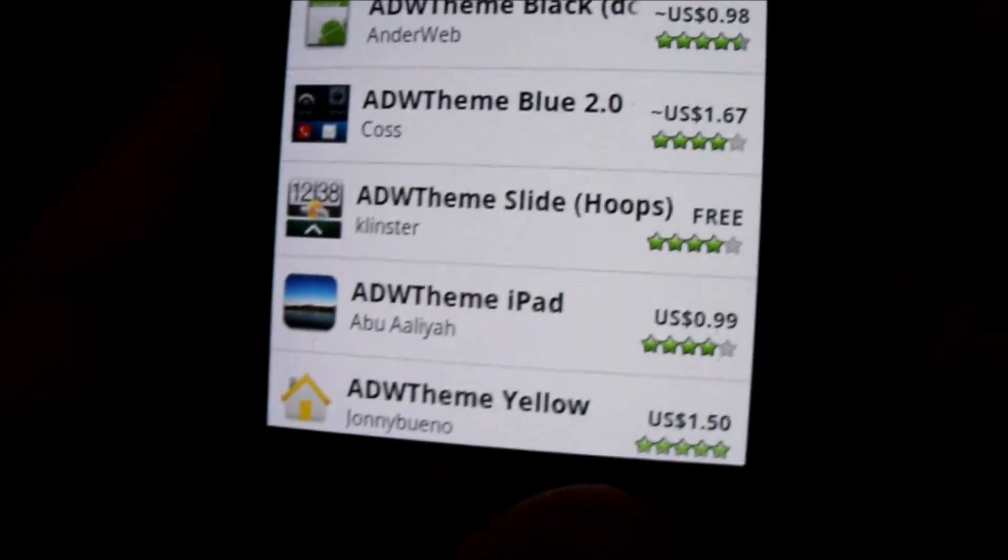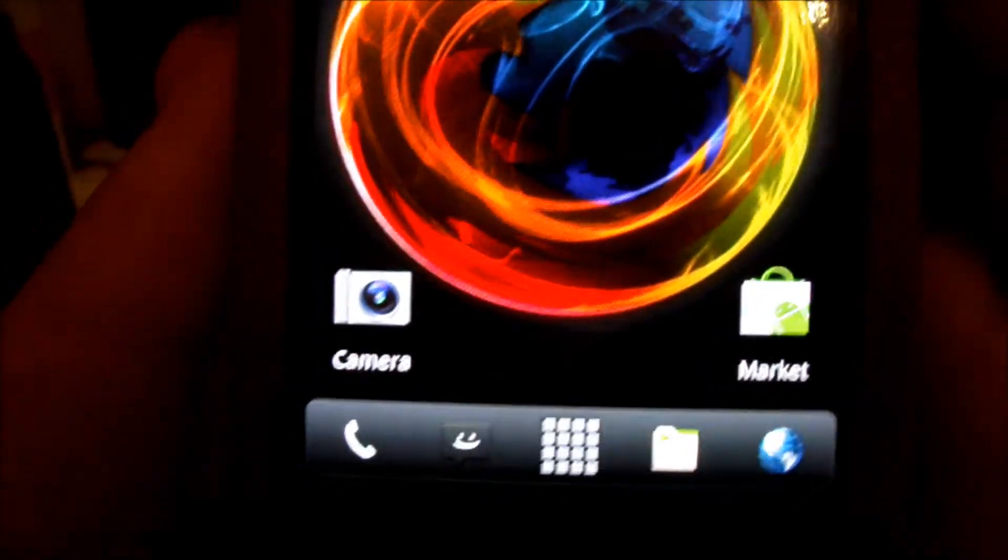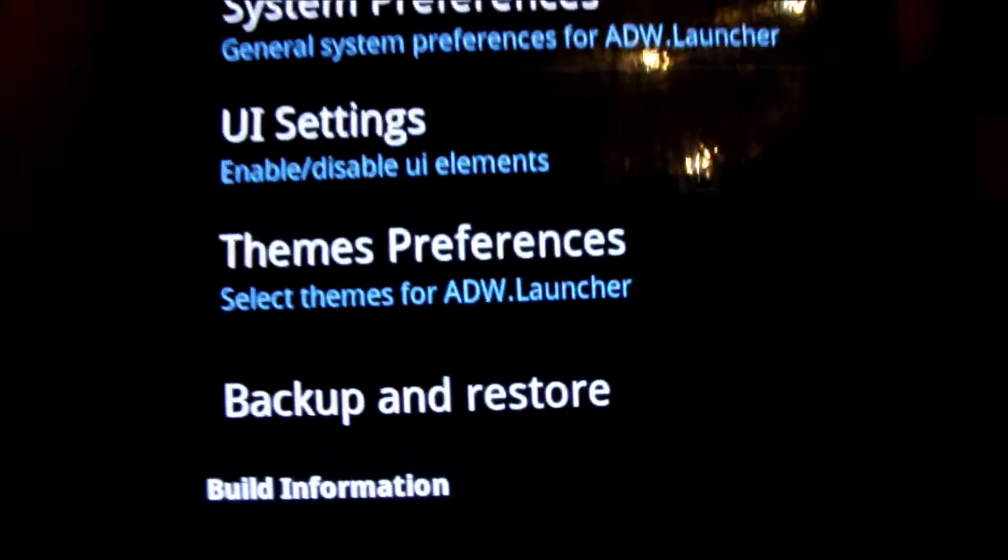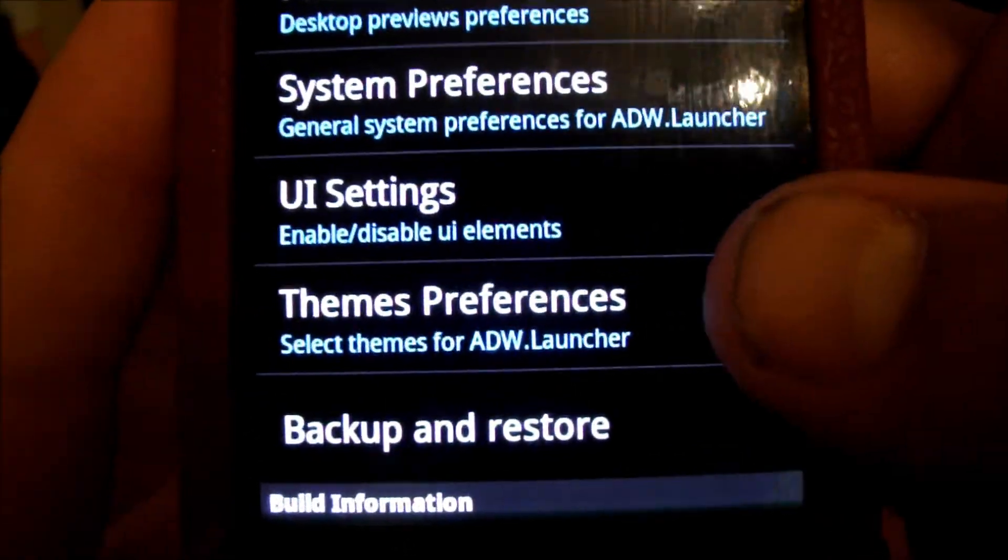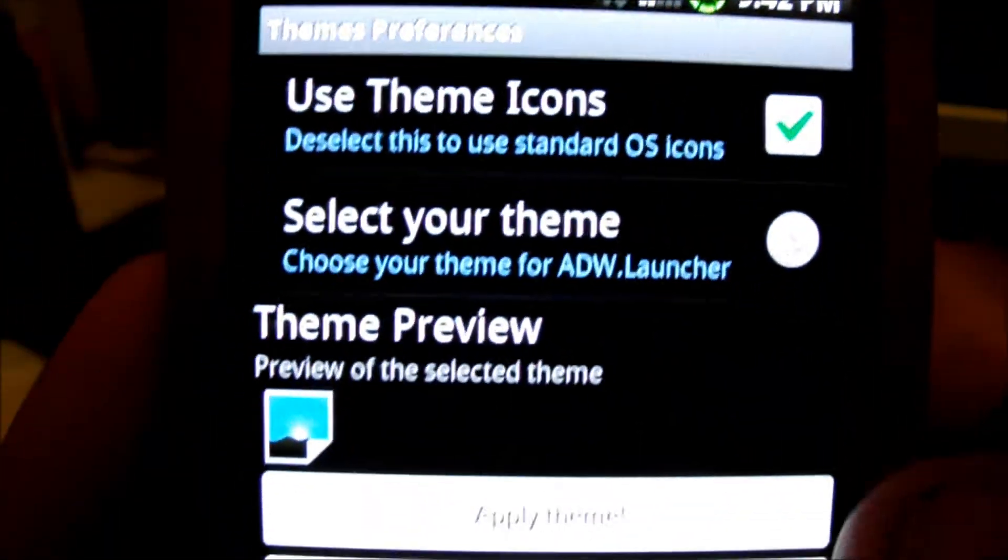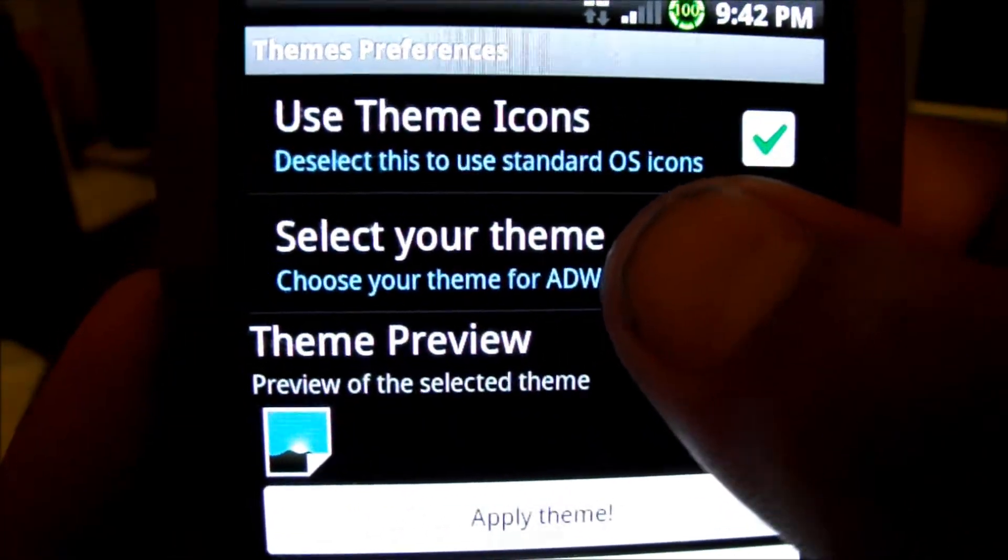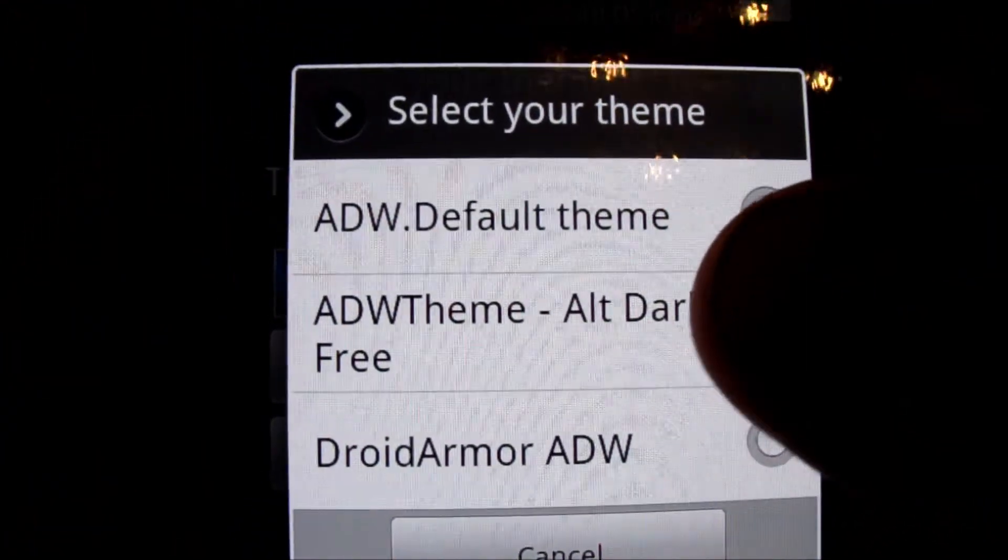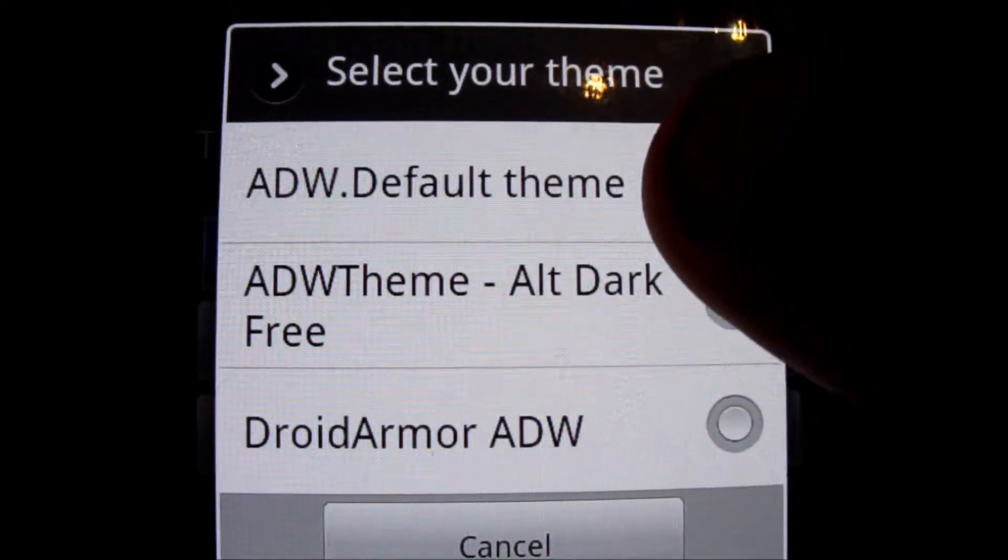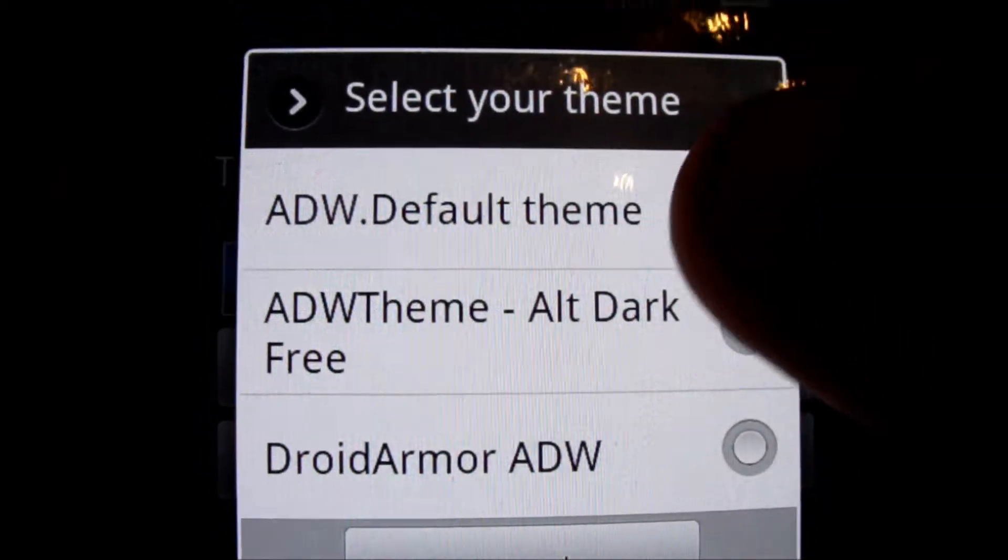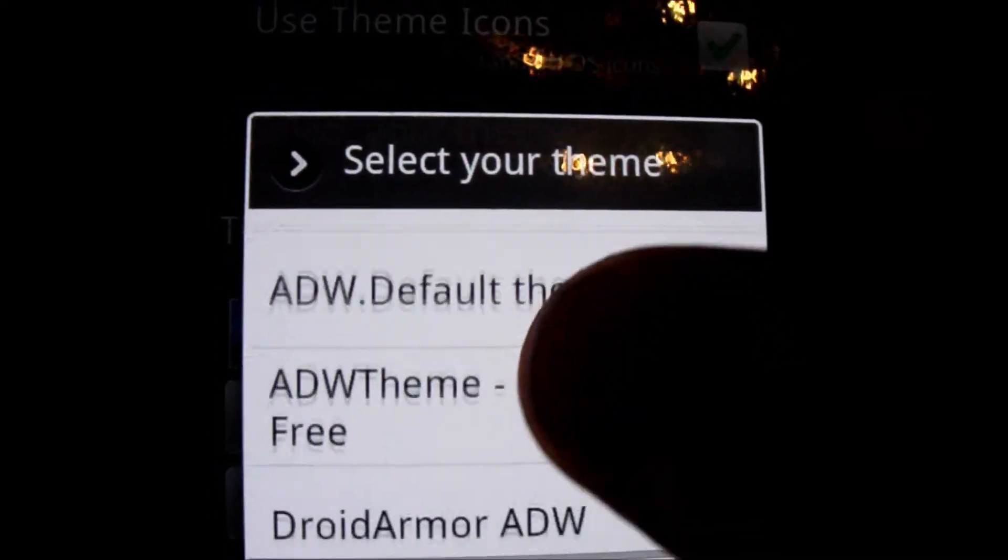But for this video I already have a few themes installed that we'll use to demonstrate how to apply these things. Go to ADW settings, come to theme preferences, and here you hit select your theme. You'll see I have the default theme, alt dark free theme, droid armor, and that appears to...